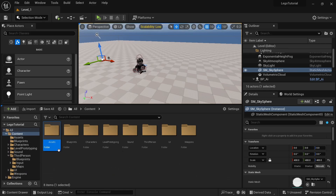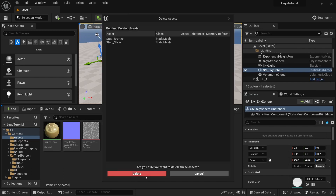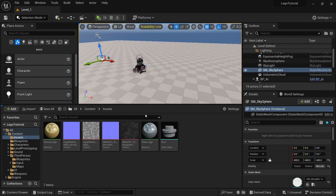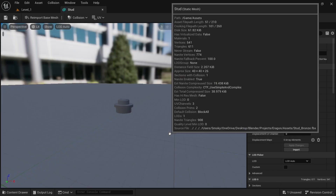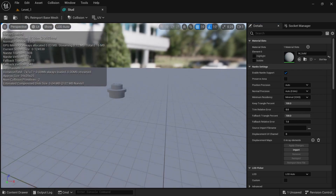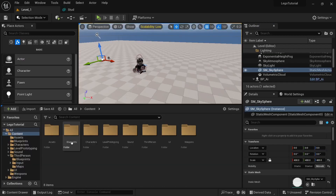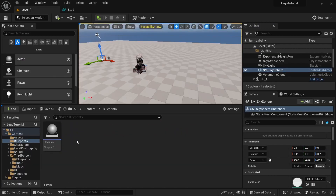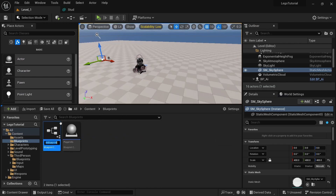Go back to Unreal Engine, and back in here we don't need the stud and silver ones — we can just delete those. We just need the material, then we'll open the stud up. You can see that looks good, and then in the content we'll go to blueprints.